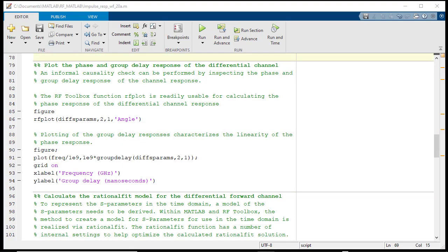With the forward channel selected, we will do an informal check on its causality by plotting the phase and group delay response of the transmission path.